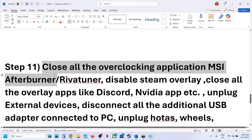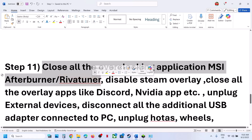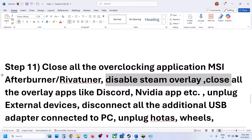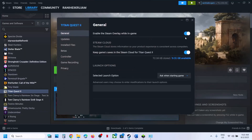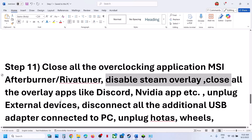The next step is to close all overclocking applications — if you have MSI Afterburner or RivaTuner running, close them. Also disable Steam overlay: right-click on the game in Steam, select Properties, and turn off the option that says Enable the Steam Overlay While In-Game. Then launch the game. If you have any other overlay applications like Discord running, go to their settings and disable the overlay.